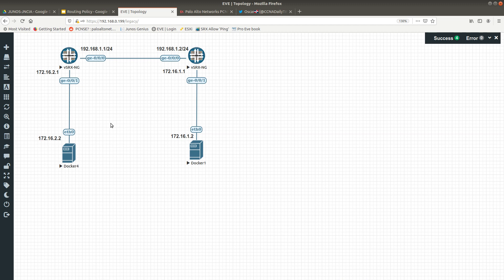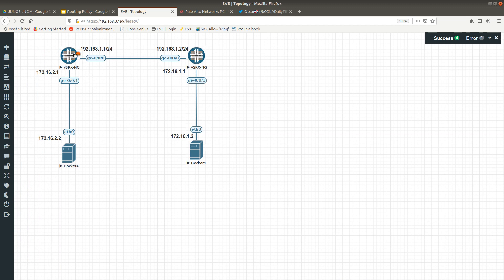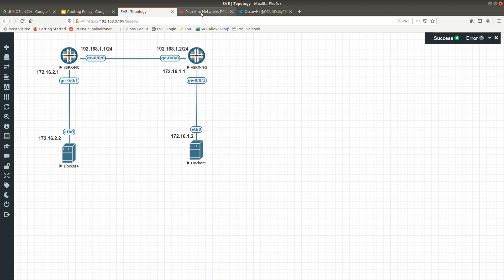I am using EVE-NG. You can use GNS3 if you have a vSRX running there — you can use that. Any vSRX, wherever you are running it, you can use it.